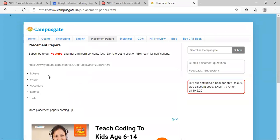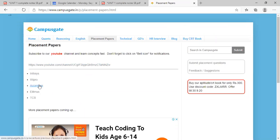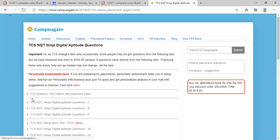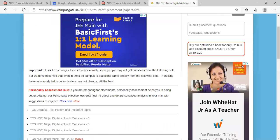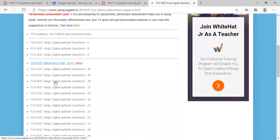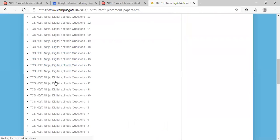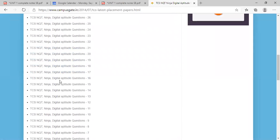See, this is very important guys. So here there are papers of different companies like Infosys, Wipro, Accenture, Elitmus and TCS. So once if I click TCS, I will get all the papers of TCS here. I will get the question papers of TCS company and I will also get the answers.